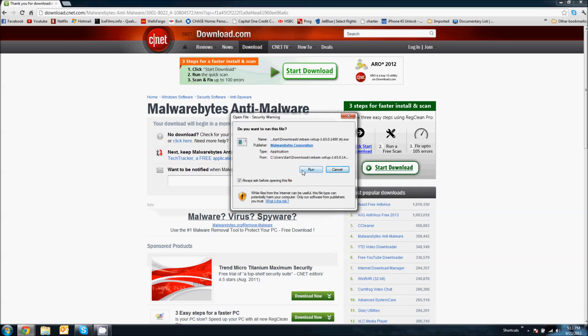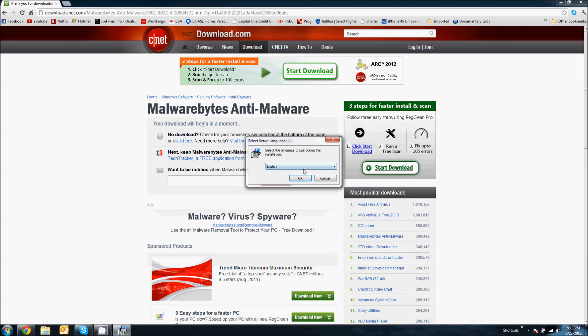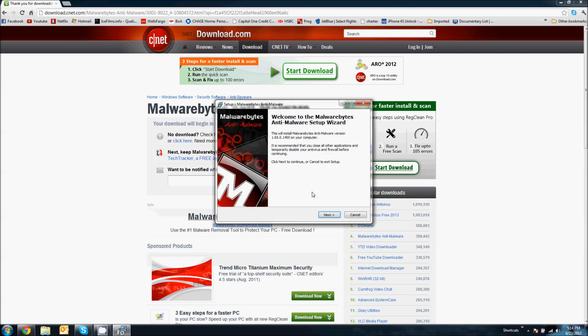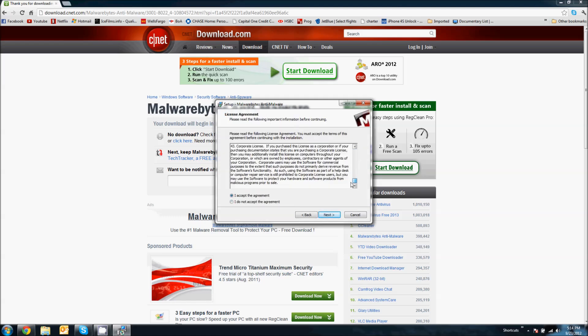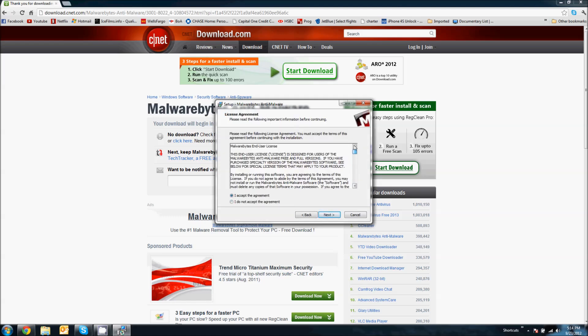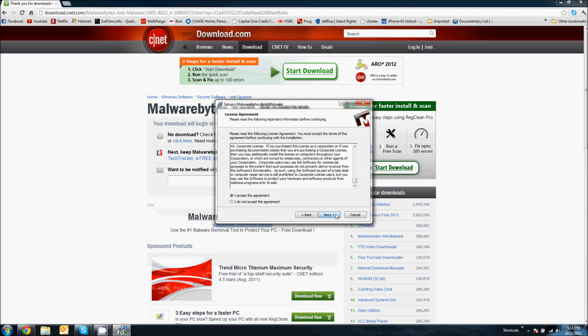All right, so when you get the pop-up, go ahead and run the program. Select your language, in this case English, and click next. Accept the agreement if you do. You can read the agreement if you want. I'm not going to read the license, so I'll click next.